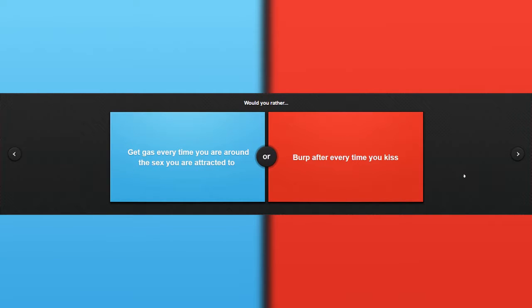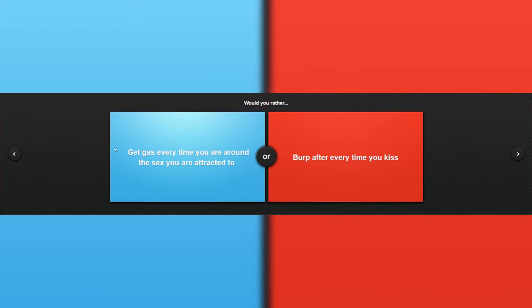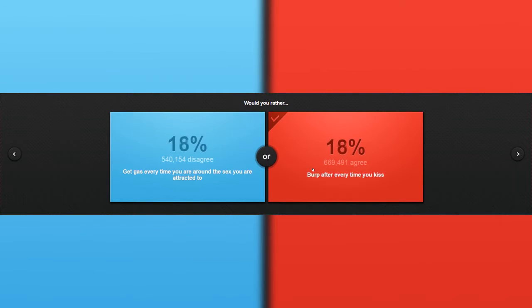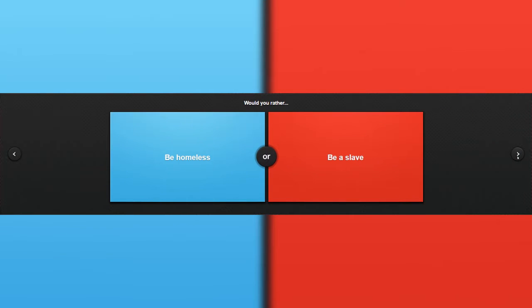Would you rather get gas every time you are around someone you are attracted to, or burp after your time? That would be an awkward moment. Eeny, meeny, miny, moe, catch a tiger by its toe. Yeah. Anyways.